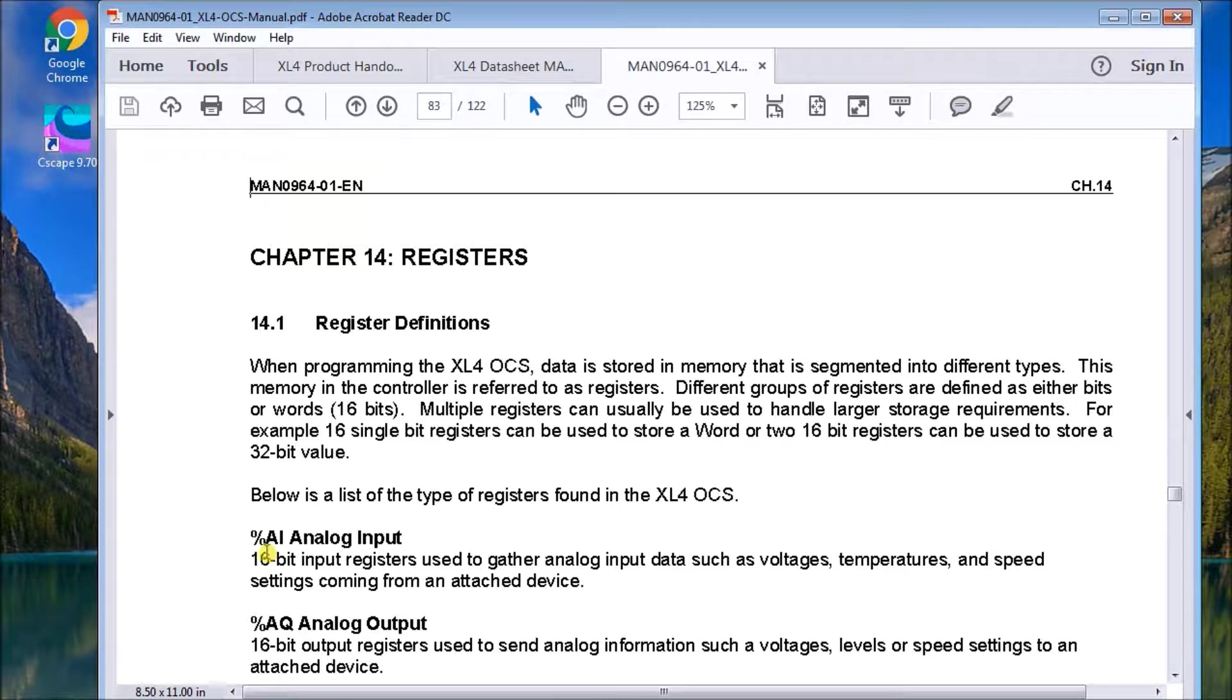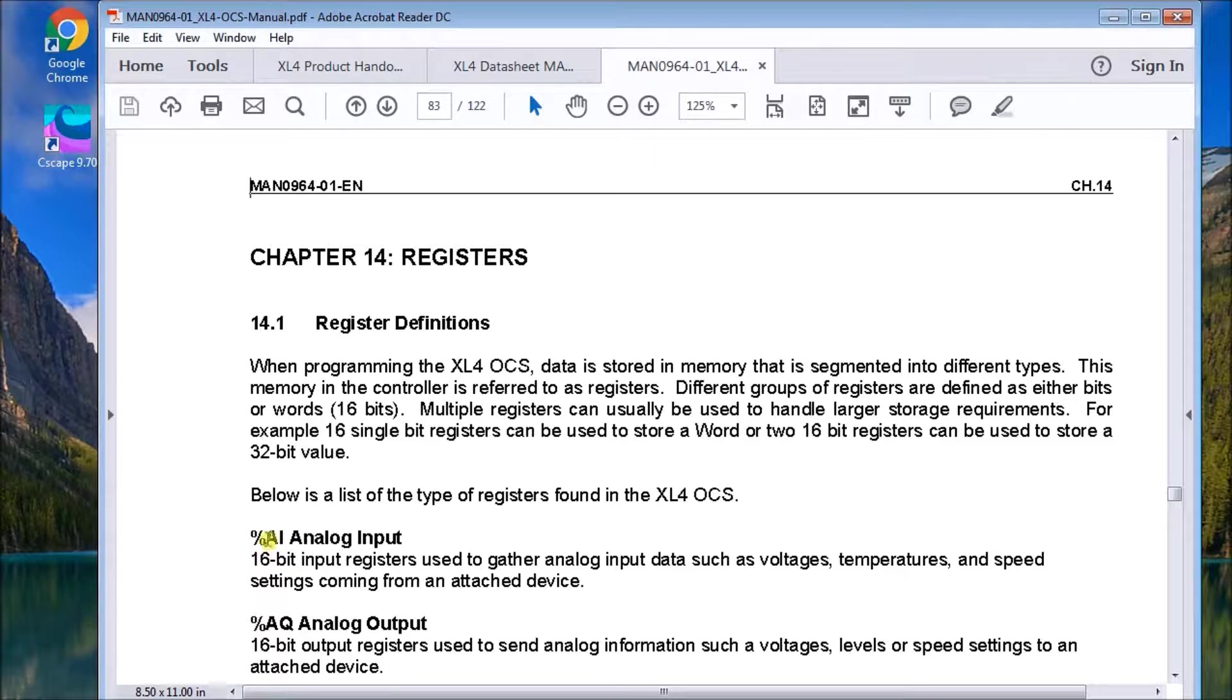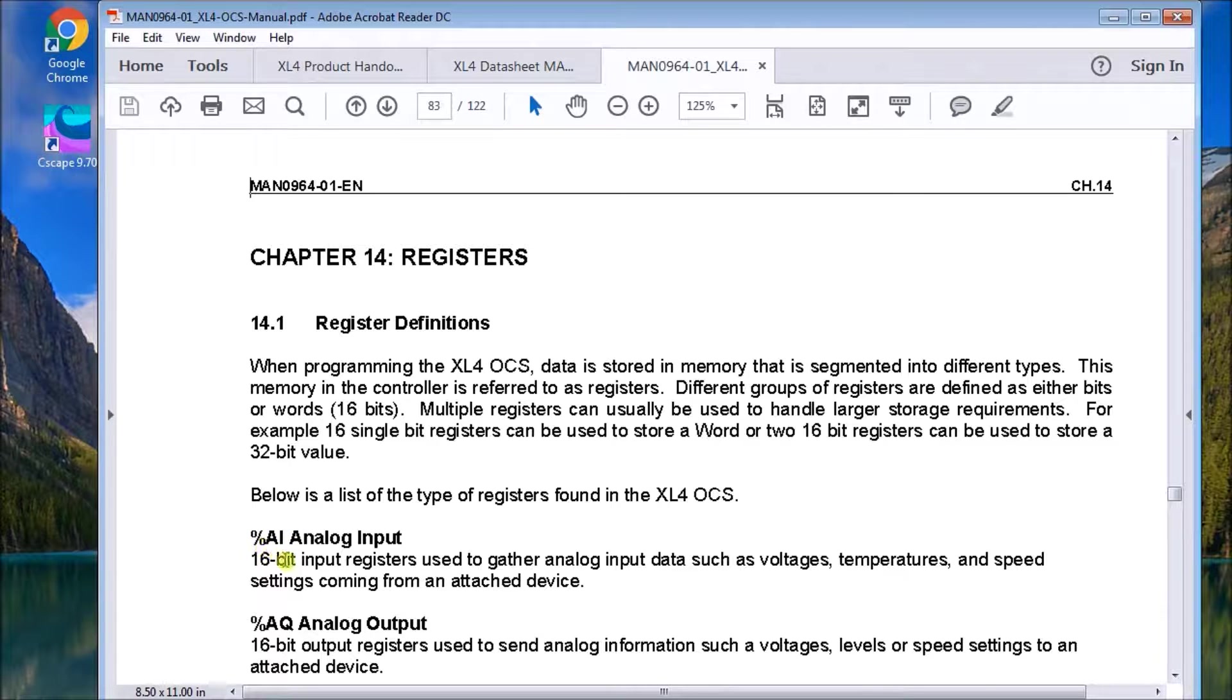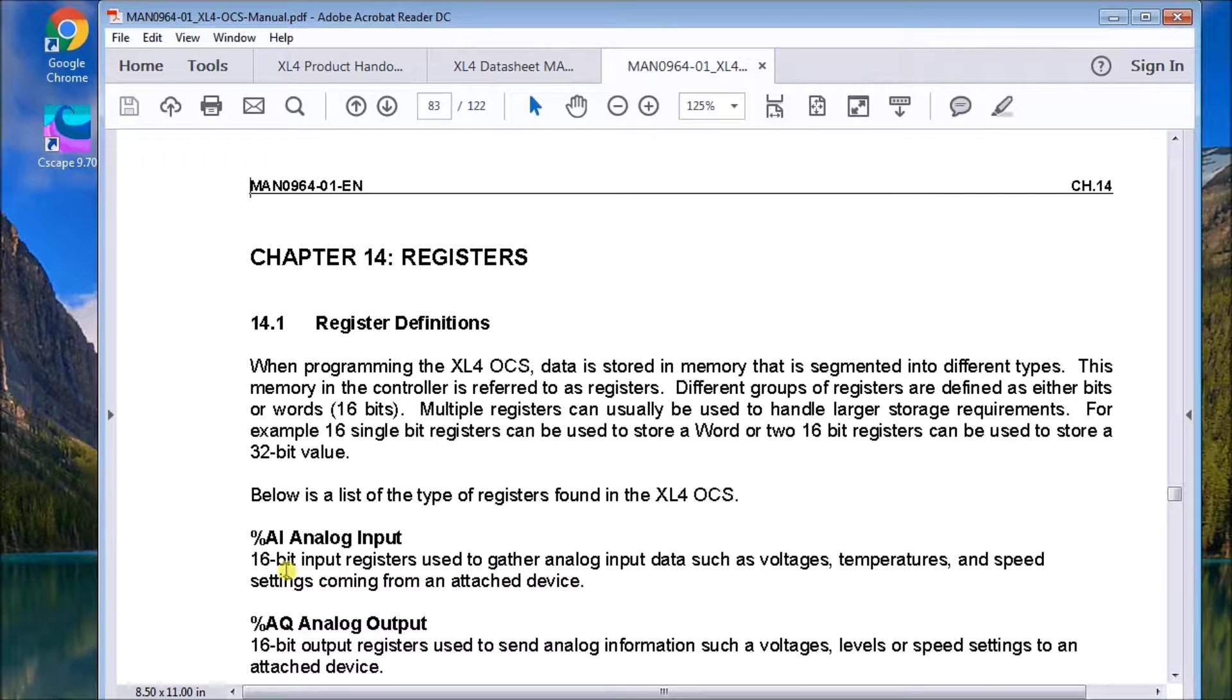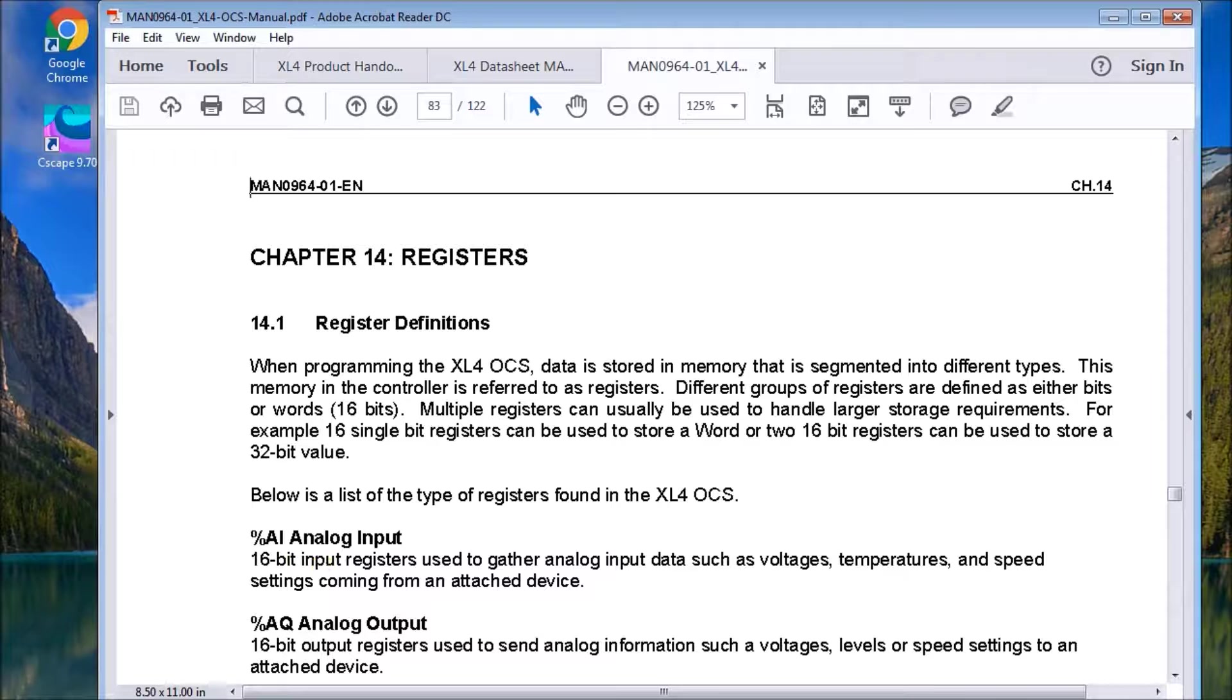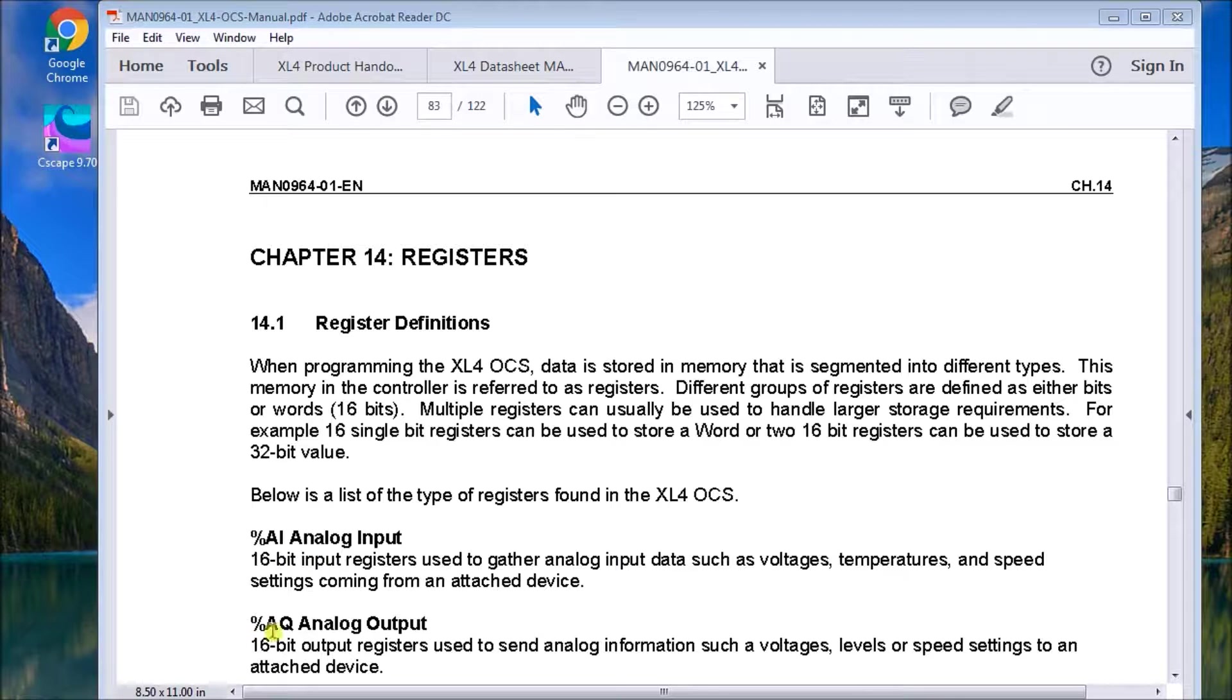So it's percentage, which is the data type. It's the required character, the percentage sign. Then we have the AI, which is the required register type. And then we have the actual word that we can get it.